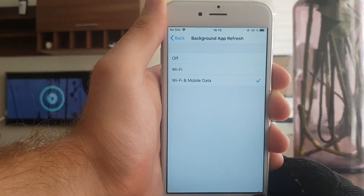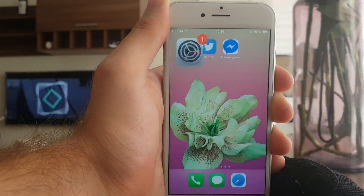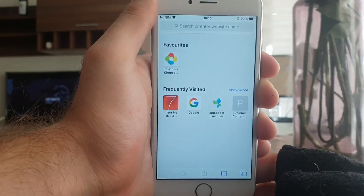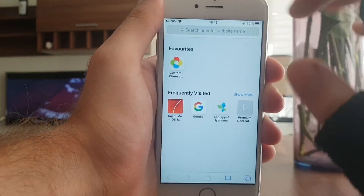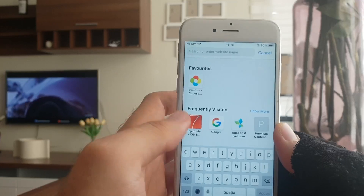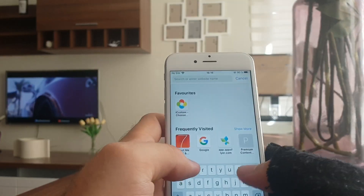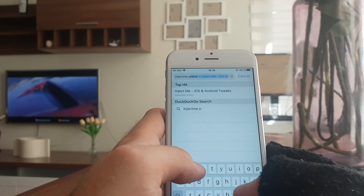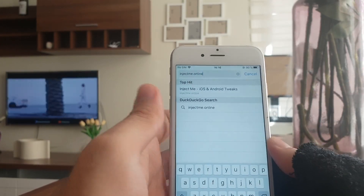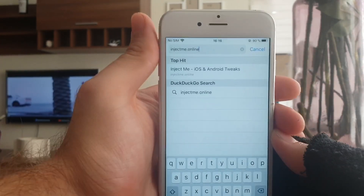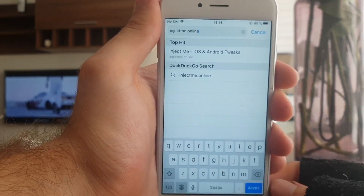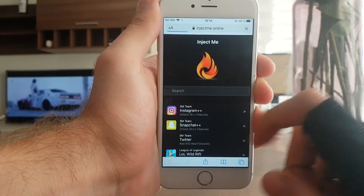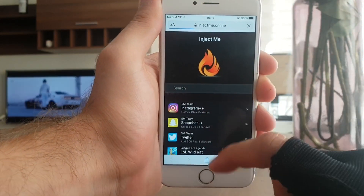Once it's turned on, all you have to do is go to this website. There is literally only one website where you can actually get Messenger Plus Plus — it's injectme.online. So it's not dot com, it's injectme.online, and this is by far the only website where you can get Messenger Plus Plus.